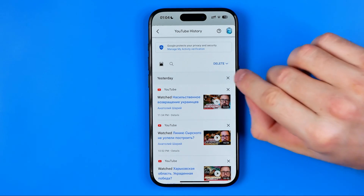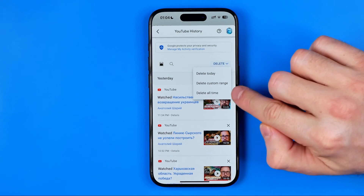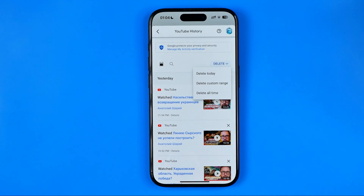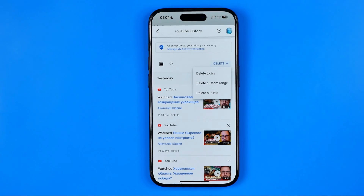To do that we need to tap right here where it says Delete, then select Delete all time, and after that all your YouTube watch history will be cleared. That's how you can easily disable or reset recommended videos on YouTube, because YouTube recommendations are based on your watch history.